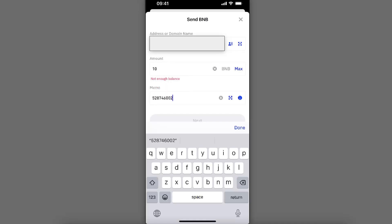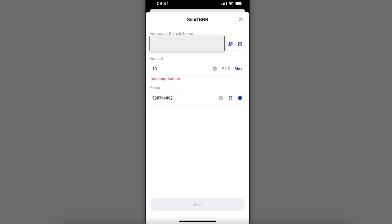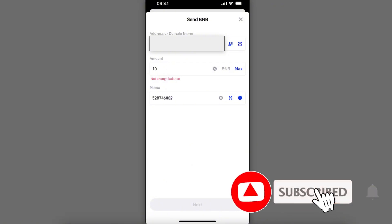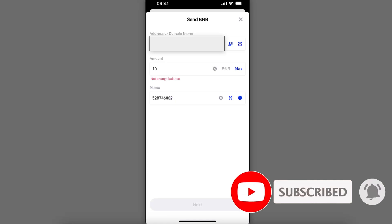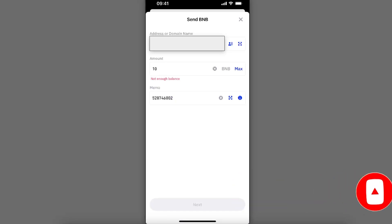After that, you're going to go ahead and click Next and transfer your BNB Bitcoin Chain from Trust Wallet to, for example, Binance or some other crypto exchange. If this video was helpful, make sure to subscribe and I will see you next time. Bye!